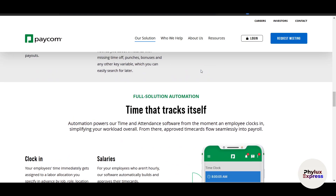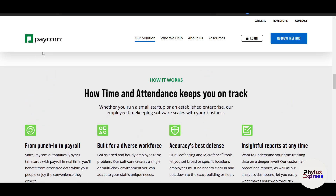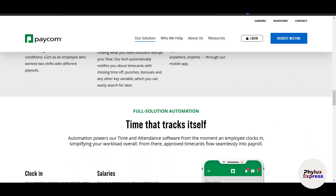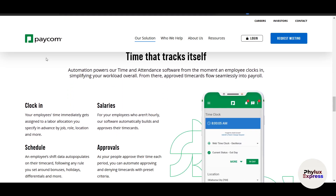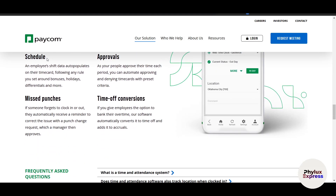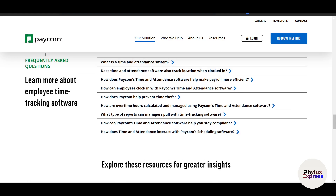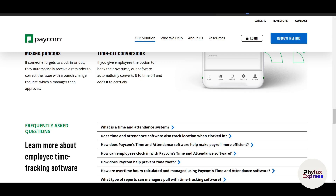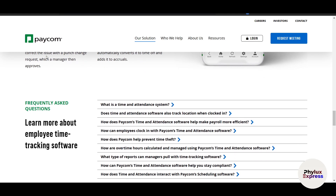One of the biggest advantages of Paycom is its ability to handle taxes and compliance for you. In the Tax Filing section, you can see your current tax liabilities. Paycom automatically calculates federal, state, and local taxes based on your employees' W-4 forms, and files and pays these taxes on your behalf, ensuring compliance with deadlines. Paycom also offers a self-service portal where employees can log in to view pay stubs, update tax forms, and request time off — reducing administrative work and empowering employees to manage their own HR tasks.